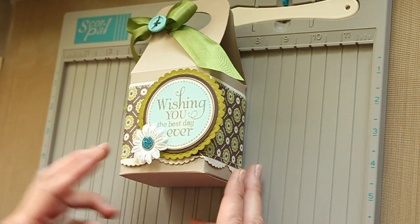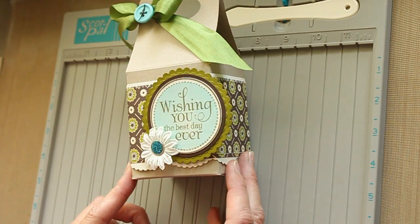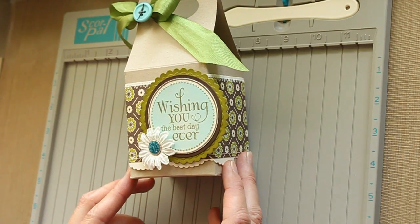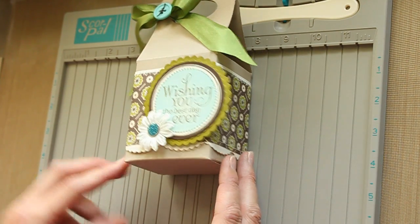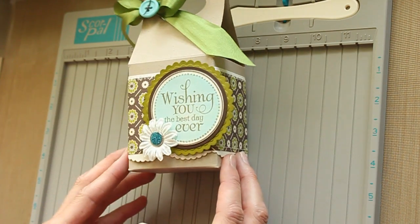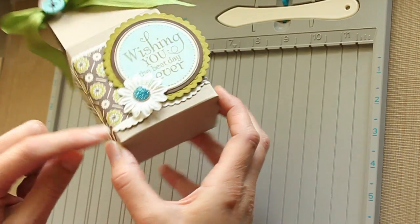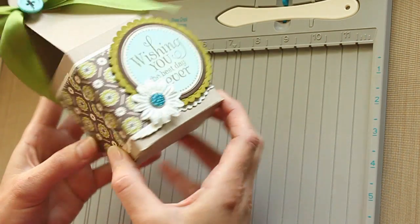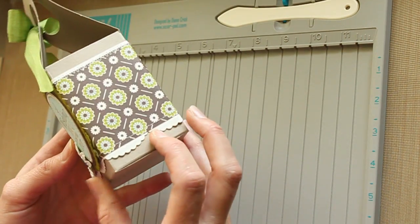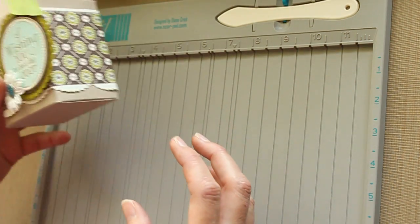The stamps used in this sample are from Verve stamps. The circles are cut with nestability and the border with my favorite things dynamic dies.